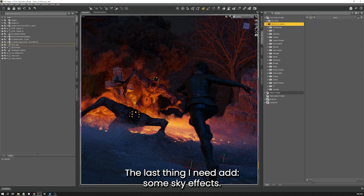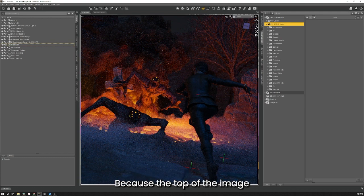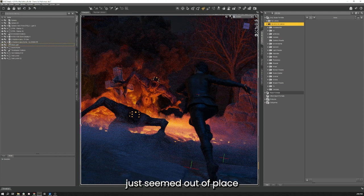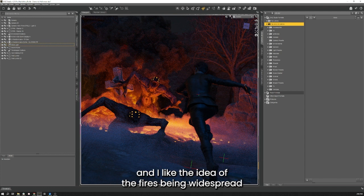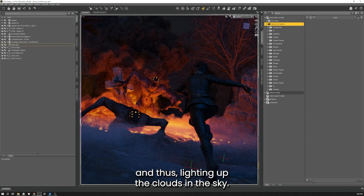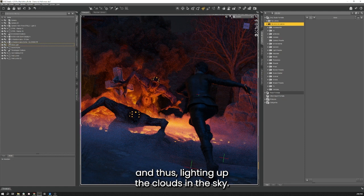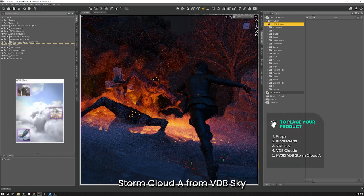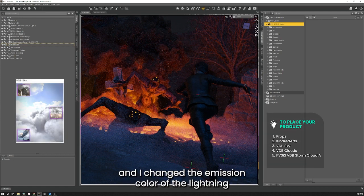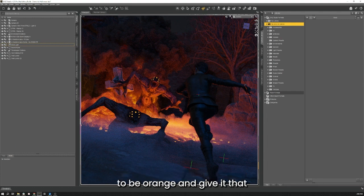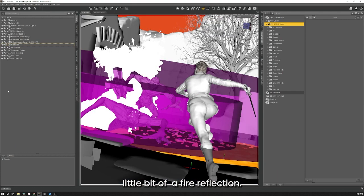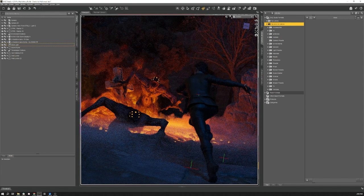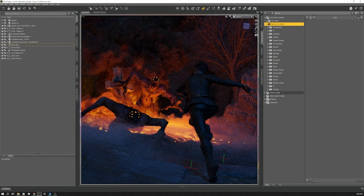The last thing I need to add is some sky effects because the top of the image just seemed out of place and I like the idea of the fires being widespread and thus lighting up the clouds in the sky. For that I used Storm Cloud A from VDB Sky and I changed the emission color of the lightning to be orange in order to give that look of a fire reflection. Awesome.